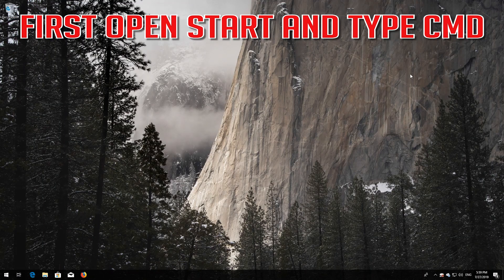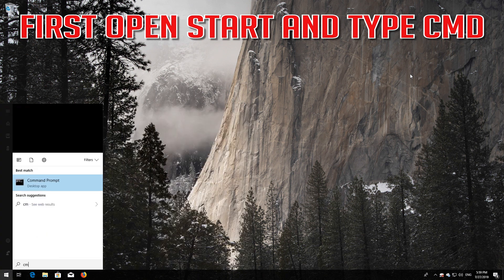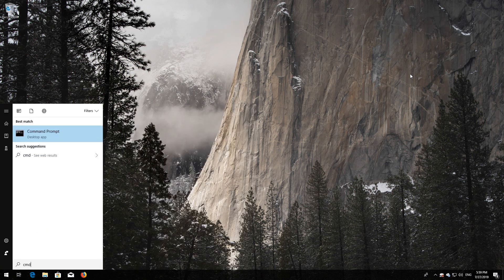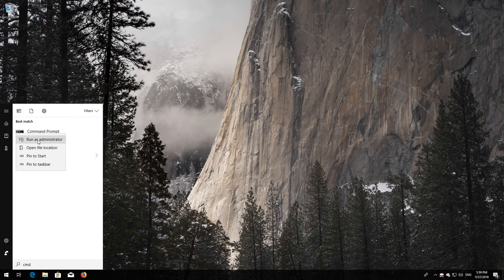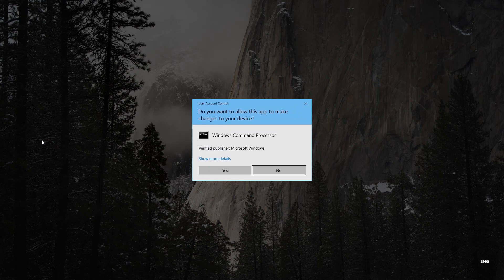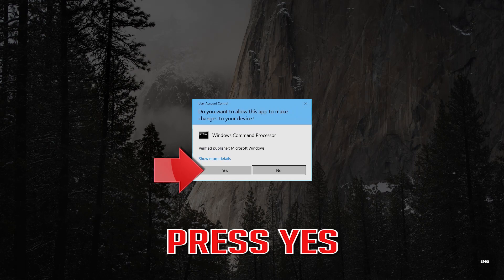If that didn't work, try the next method. First, open Start and type cmd. Right-click Command Prompt and select Run as Administrator. Press Yes.